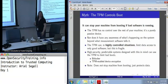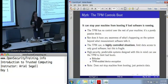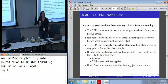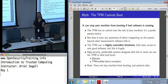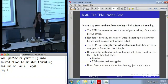The first myth is that the TPM can stop your machine from booting if bad software is running. We get this one a lot. The problem is the TPM has no actual control over the rest of your machine. It is completely passive — it responds to commands and that's it. You can turn the TPM off and boot the machine; the rest of the machine isn't going to notice.